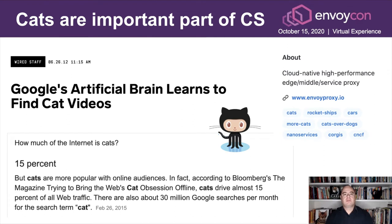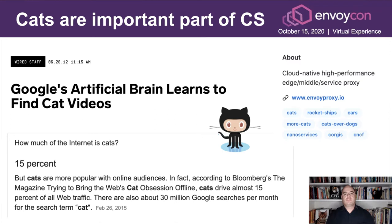First of all, let me assert that cats are a very important part of computer science. Google's artificial brain learns to find cat videos. Also, 50% of the traffic on the web is cat-related, which is quite significant. And your favorite open-source project, Envoy, has a lot of cat-related tags on it. And obviously, let's not forget about OctoCat, which we actually deal with a lot.